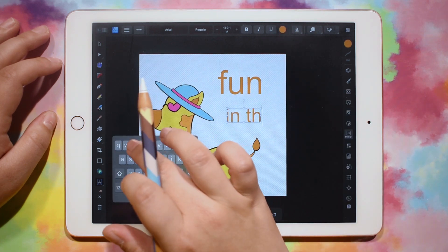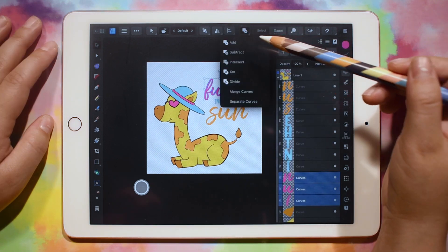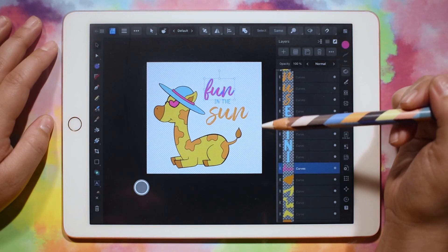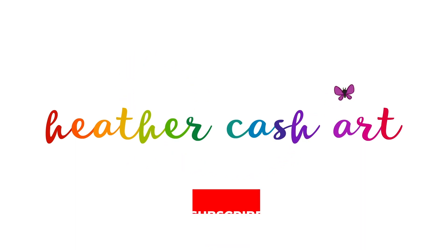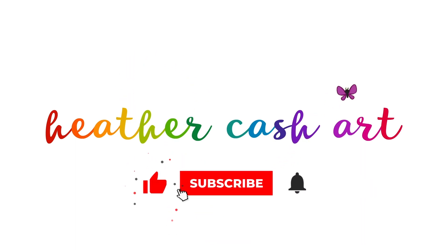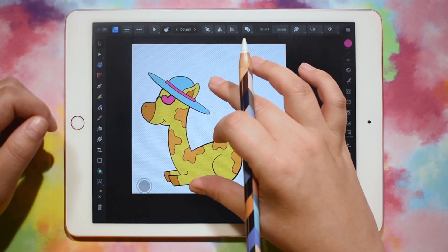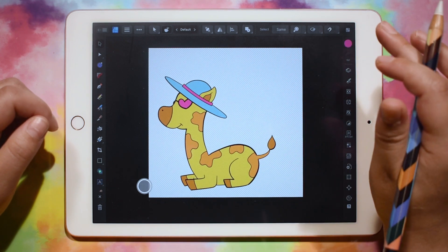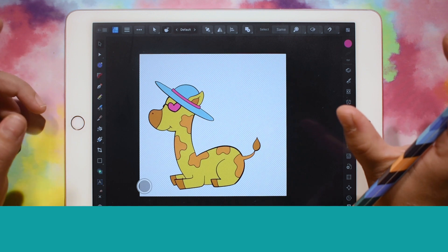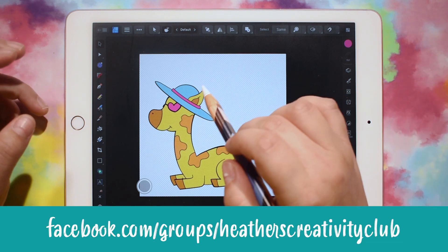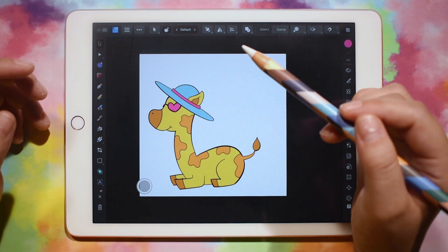Hi, my name is Heather, and today I'm going to show you how to add text to your SVG in Affinity Designer 2 for the iPad. I'm in Affinity Designer 2, and I have my giraffe design pulled up here, and I'm just going to add some fun little text to him. I'm going to put the text 'Fun in the Sun' because he's all ready for the sun with his little sunglasses and his sun hat.